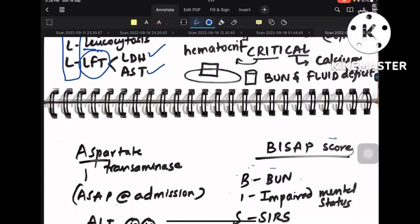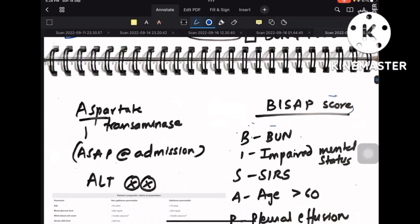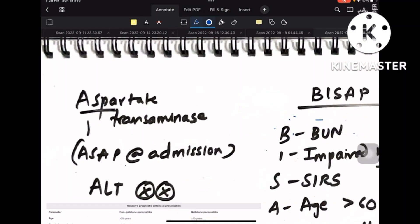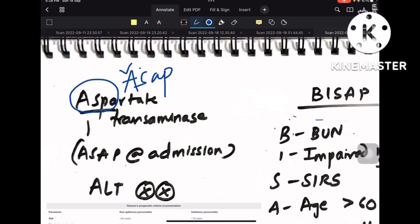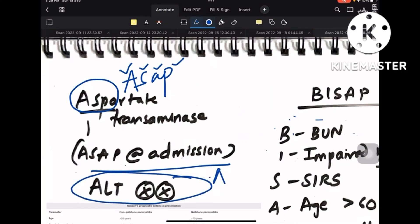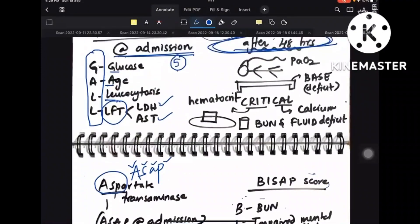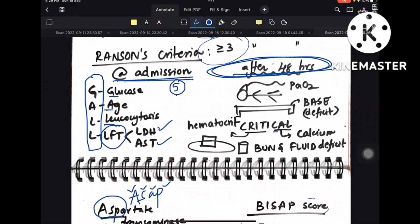A common confusion is whether it is AST or ALT. AST is aspartate aminotransferase — remember 'ASAP' (as soon as possible) at admission. ALT is not involved; AST is the one considered at the time of admission.